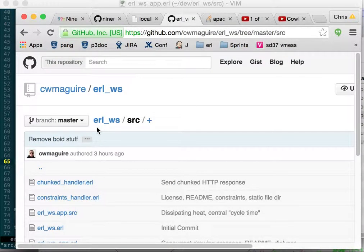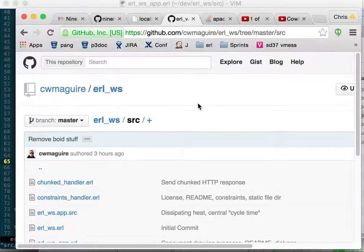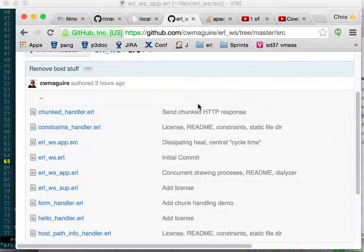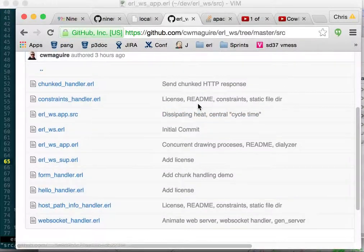I wanted to get a web socket going, so I decided I would also go through the tutorial that Essen has up on its website on nine nines and learn about all the different things you can do with cowboy.